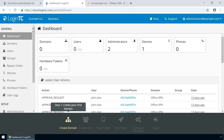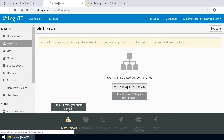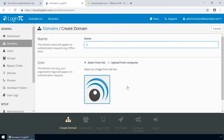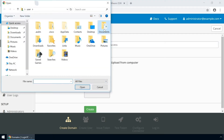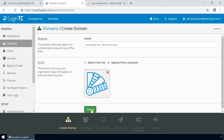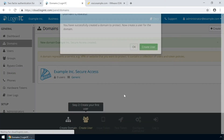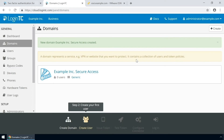Login to the LoginTC admin panel online to get started with the installation process. Click Domains and then click Create for your first domain. Enter a relevant name and pick an icon for your domain. Your users will see the name and icon each time they authenticate. Click Create to complete this step. You now have a domain ready to be used for LoginTC authentication.